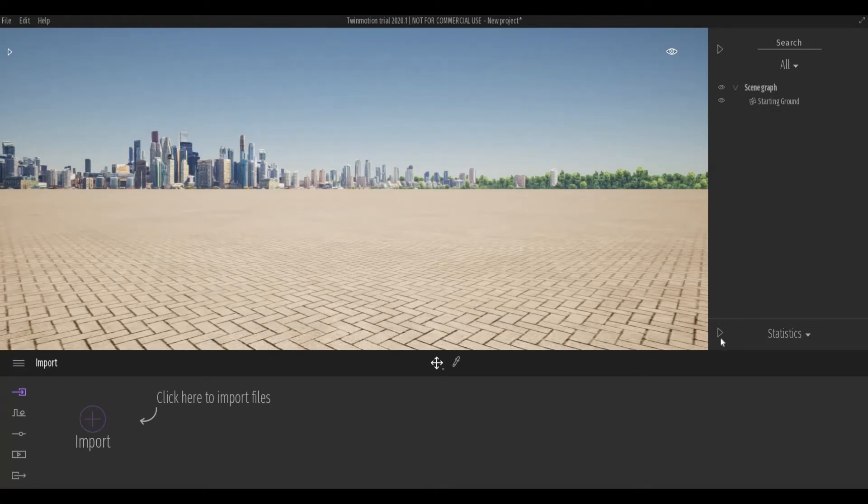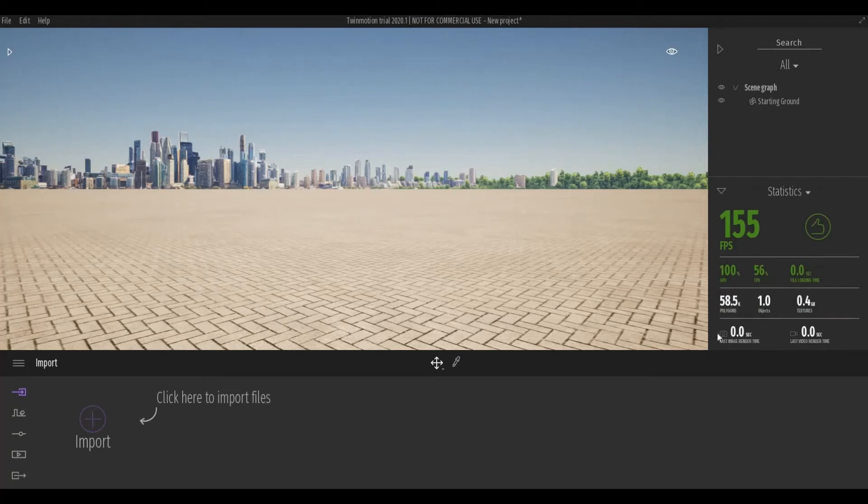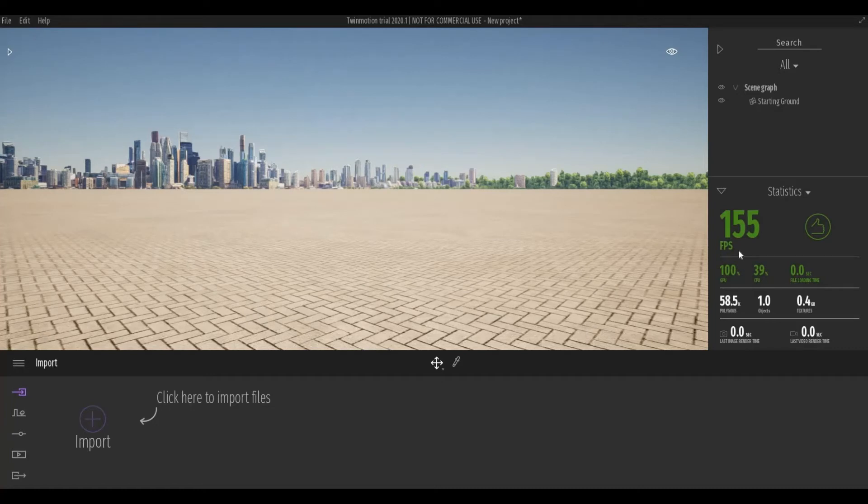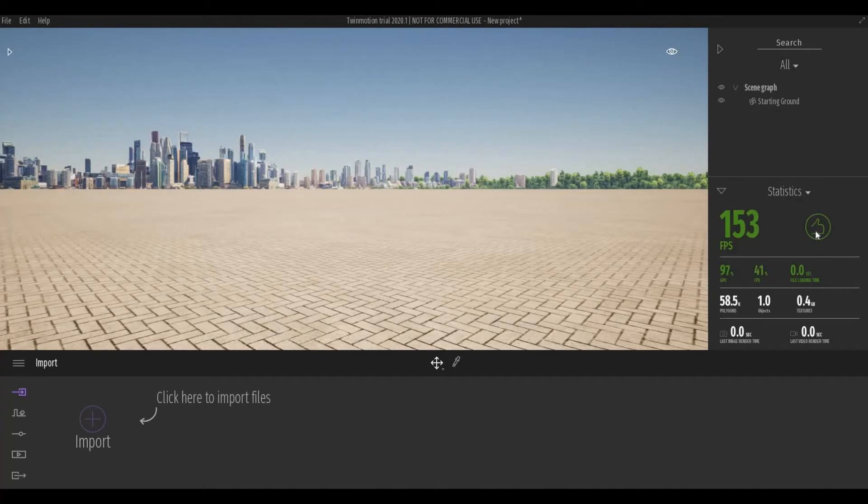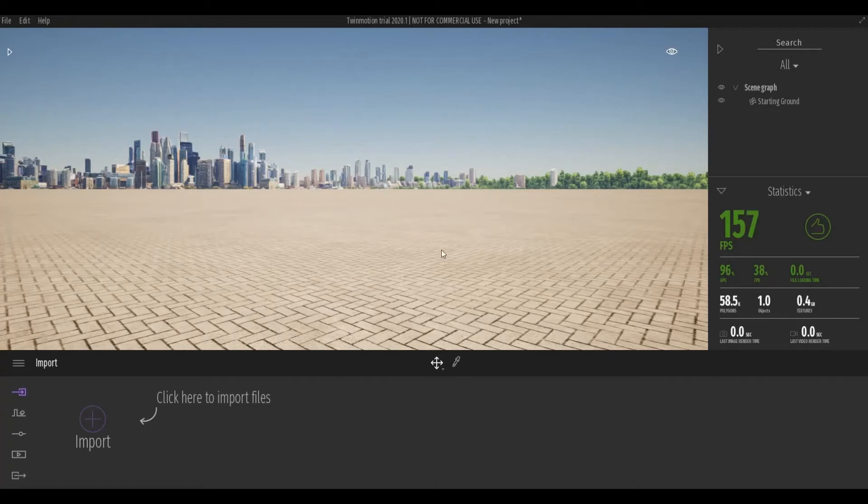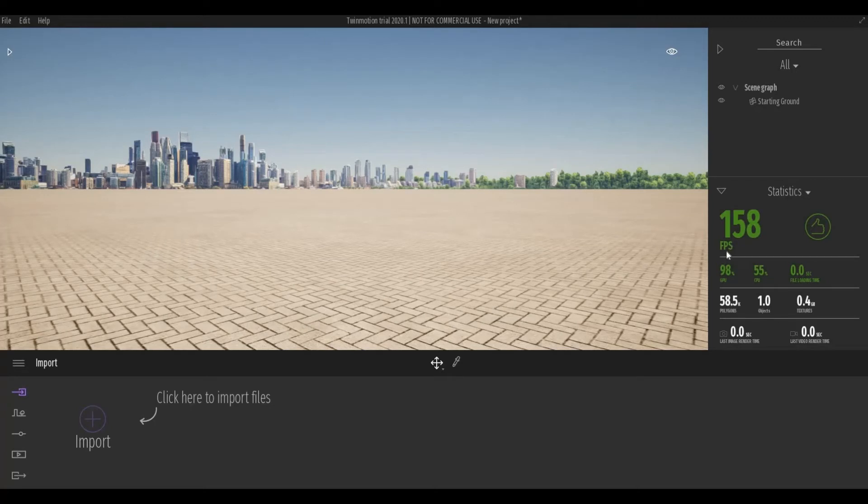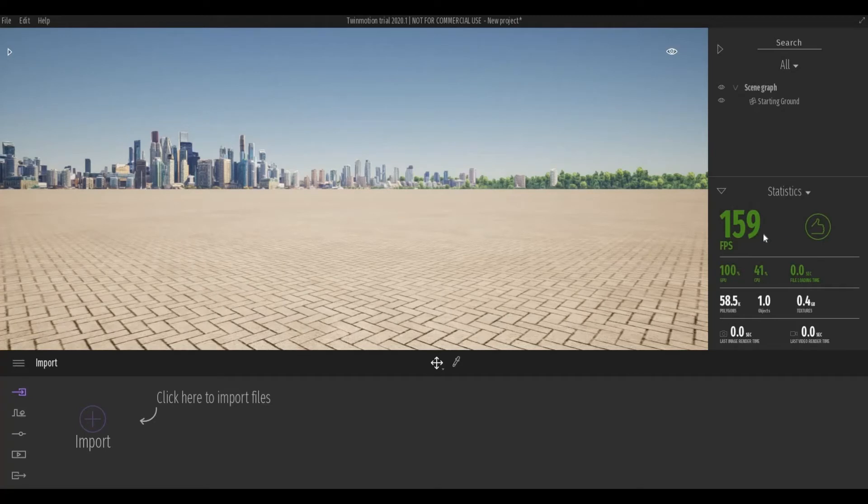Also down here is the statistics. Here, it will show you your frames per second and how your computer is holding up. Because usually, if you have a lot of objects here in Twinmotion, it will slow your computer and you will be able to know what's going on in your computer right here.